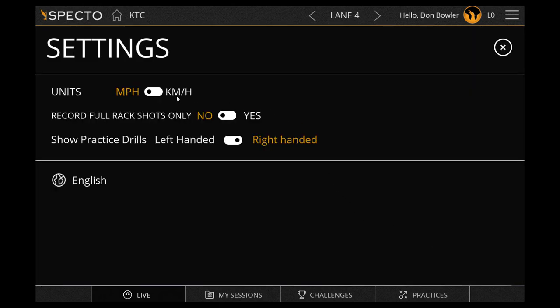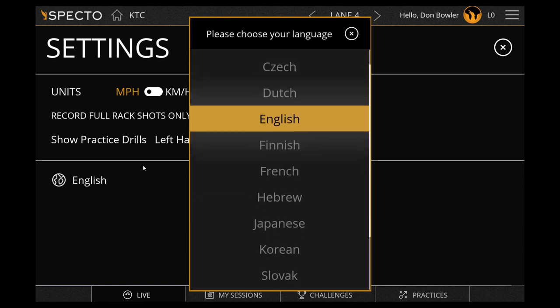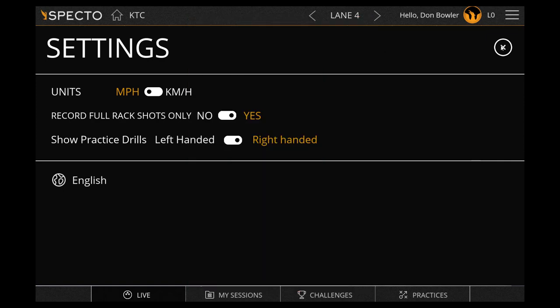Here we can change from miles per hour or kilometers per hour. We can record full racks only if you don't want to view your spare shots. And select right or left-handed practice drills. We also have our language selection, then exit out.